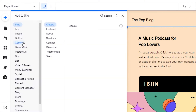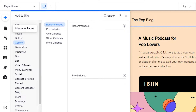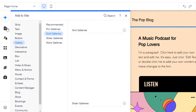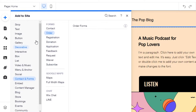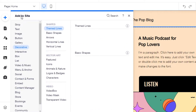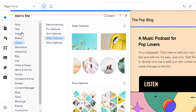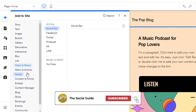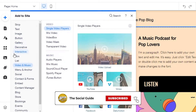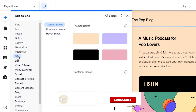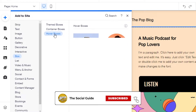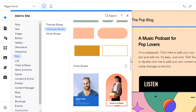In the editor, click the 'Add' button which allows you to add different elements to your website — pages, site design, apps, media, and business tools. This tutorial is beginner-friendly. When you click 'Add to Site,' you can add text, buttons, decoratives, embed codes, social links, and more. Since we want to add a box, find the 'Box' option, click on it, and you'll see three options: Theme Boxes, Container Boxes, and Hover Boxes.